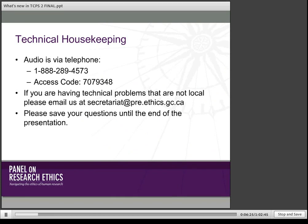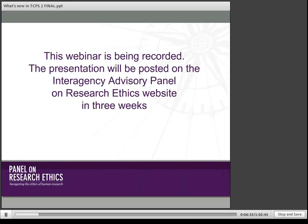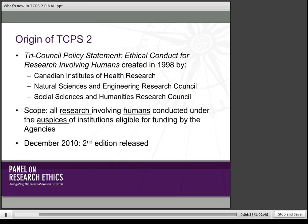Sorry, just more technical housekeeping. If you can see the screen but can't hear me, I've provided information for how to get in touch. And now I'll begin.